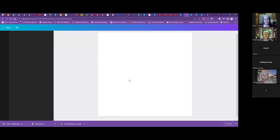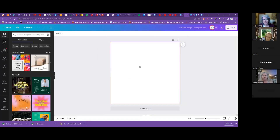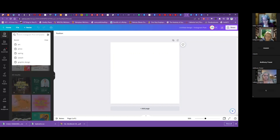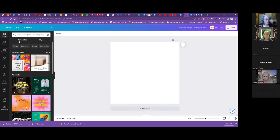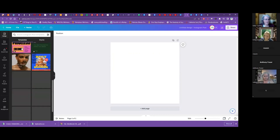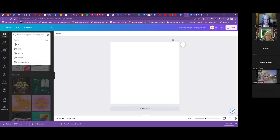We'll do Instagram posts because you can use Instagram posts for Facebook as well — it's very adaptable. On the side here there's a Design panel. For artists, obviously you want to look at the art templates, or you can search for different ones. They have a ton of templates that you can use. Even without searching, you can see all the different templates available. Say we want to do an art one.